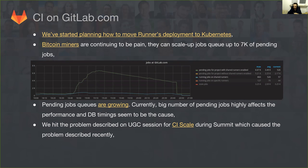Bitcoin miners are probably a never-ending story — something we have been fighting constantly for about six months. Recently we were hit by the problem of growing pending jobs. Bitcoin miners can scale up very rapidly to 7K, 10K, or 20K pending jobs, causing scalability problems. This has to be solved using two approaches: being more aggressive in discovering and killing them, and finally implementing proper queueing for CI jobs — something we've been discussing for a long time but is getting more and more important as we grow CI at GitLab.com.